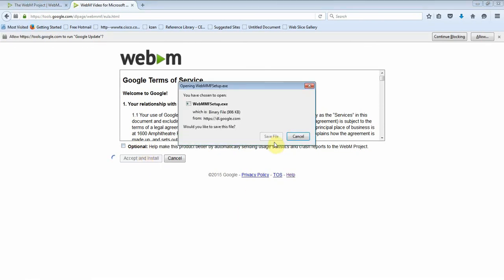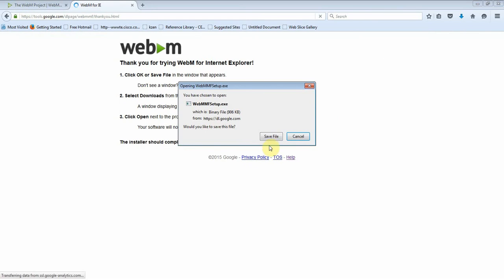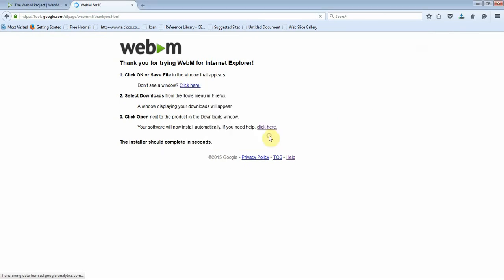It will ask you to save the file, so save the file.